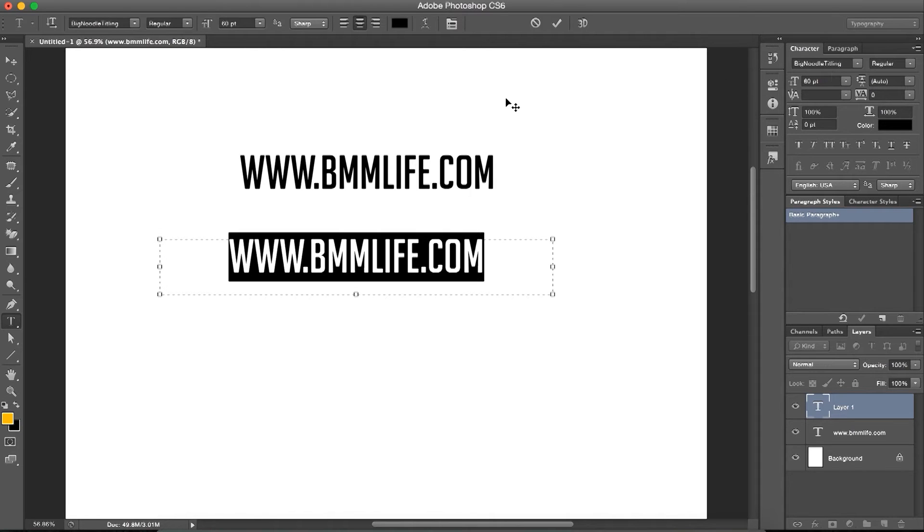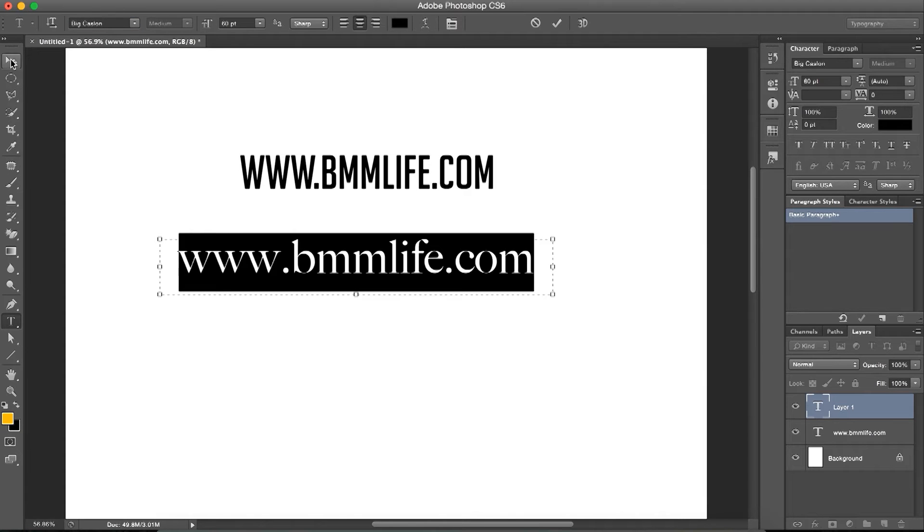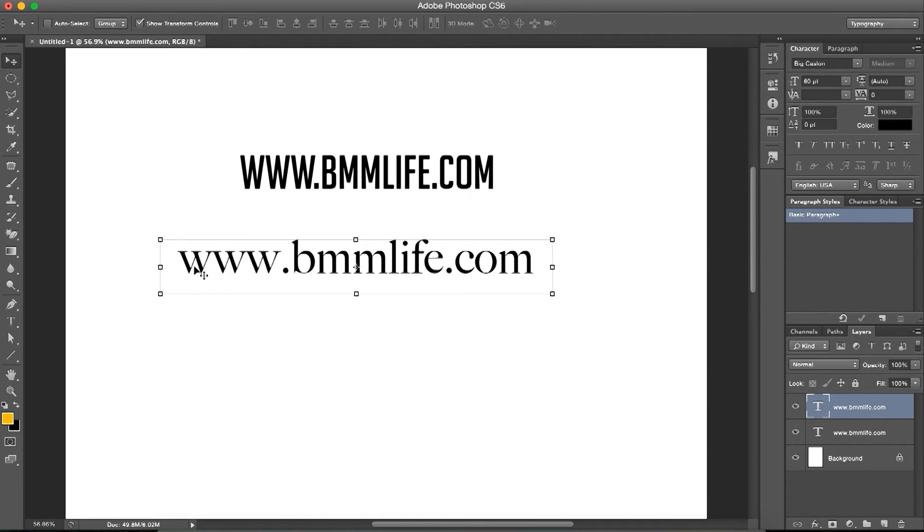This font does not have even strokes. One stroke is thick, followed by a thin stroke - thick, thin, thick, thin. This is a characteristic of serif fonts, and this is a sans serif. These little edges that you see here are called serifs.